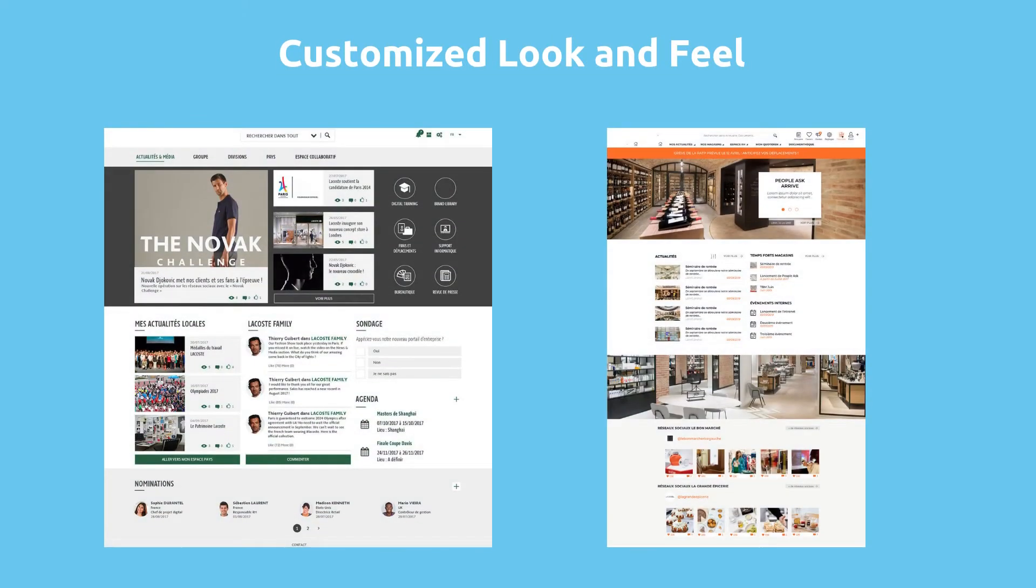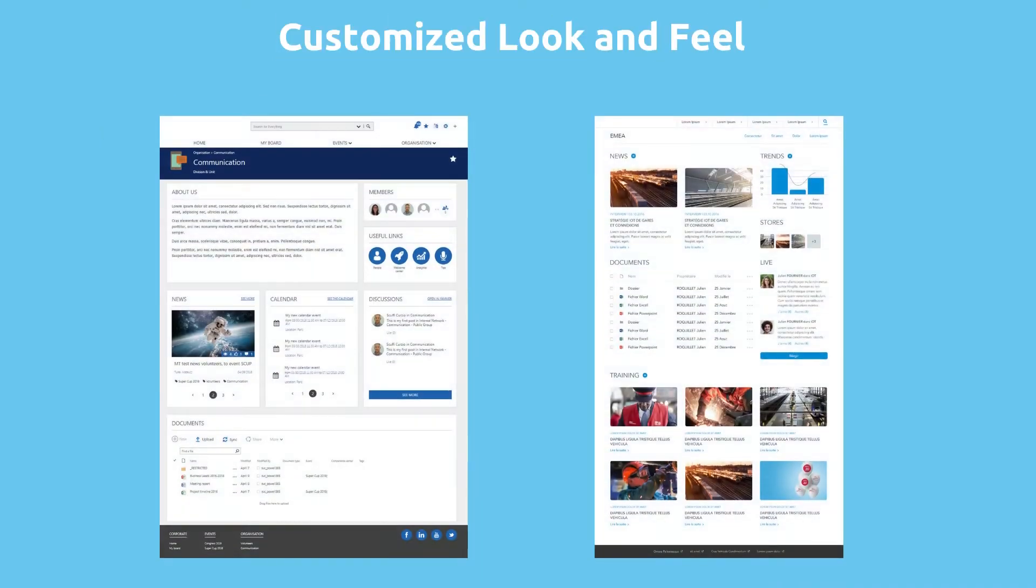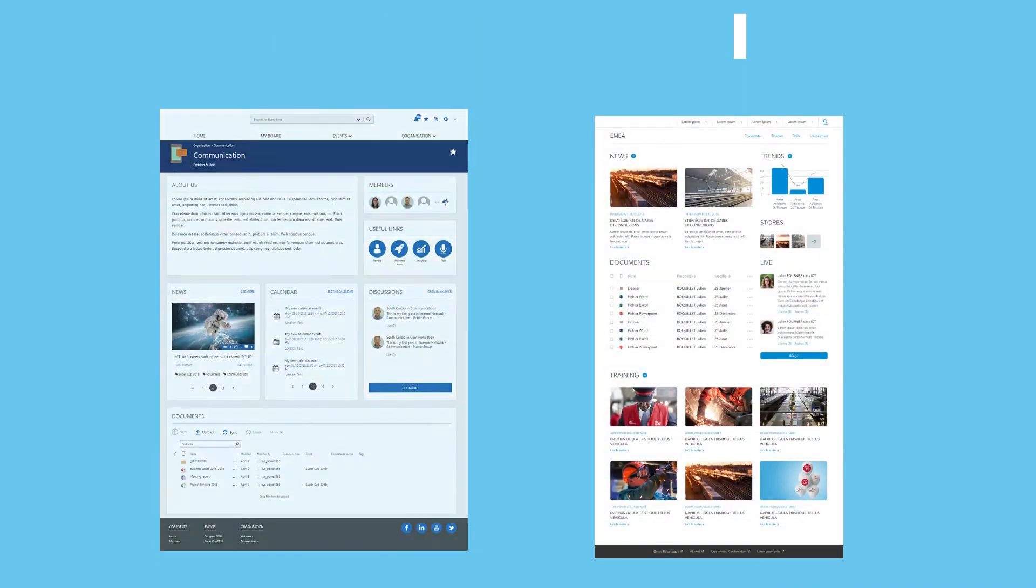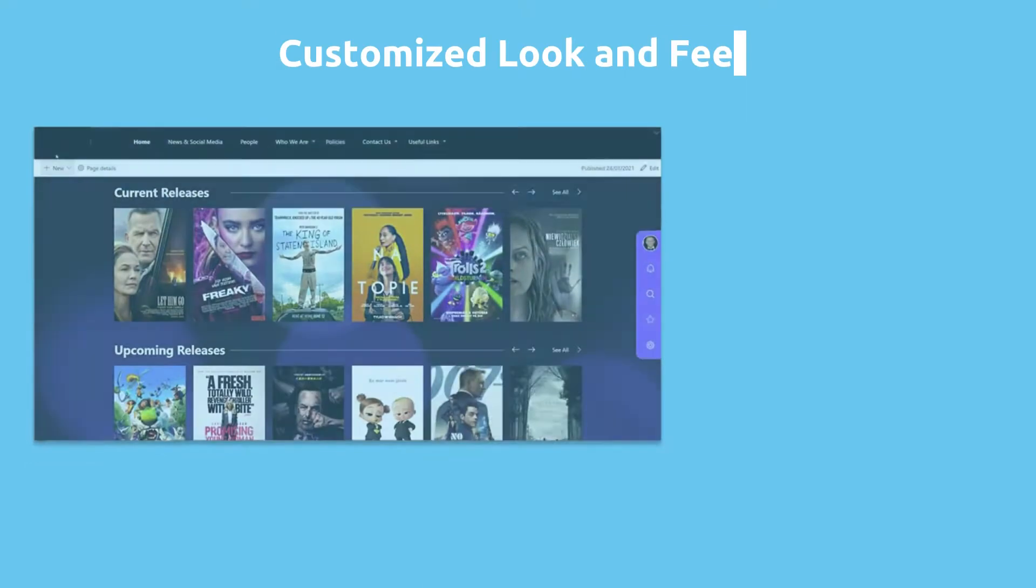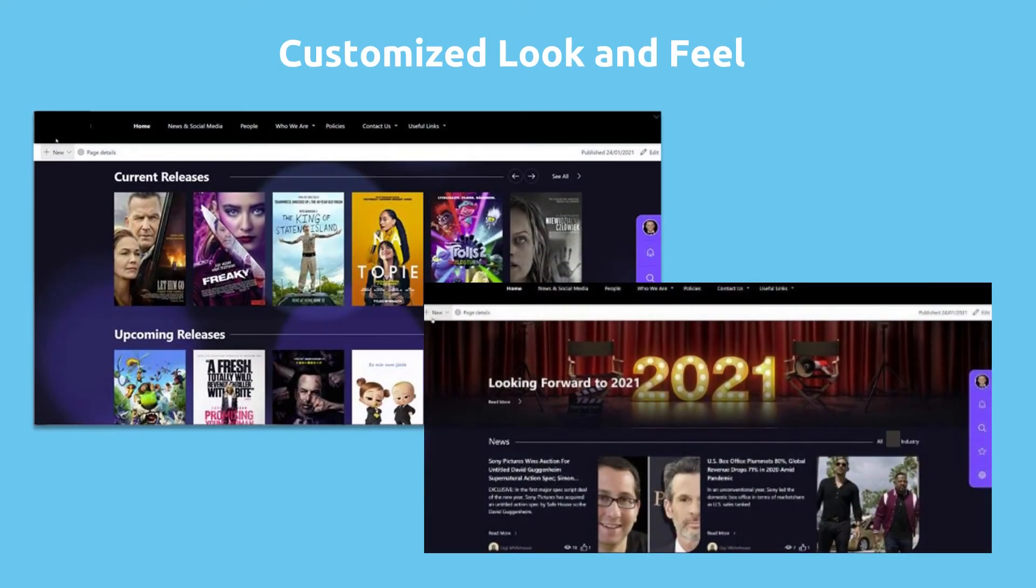It is surprisingly easy to customize and adapt the intranet to your company branding. Here you can see several examples of customized look and feels.